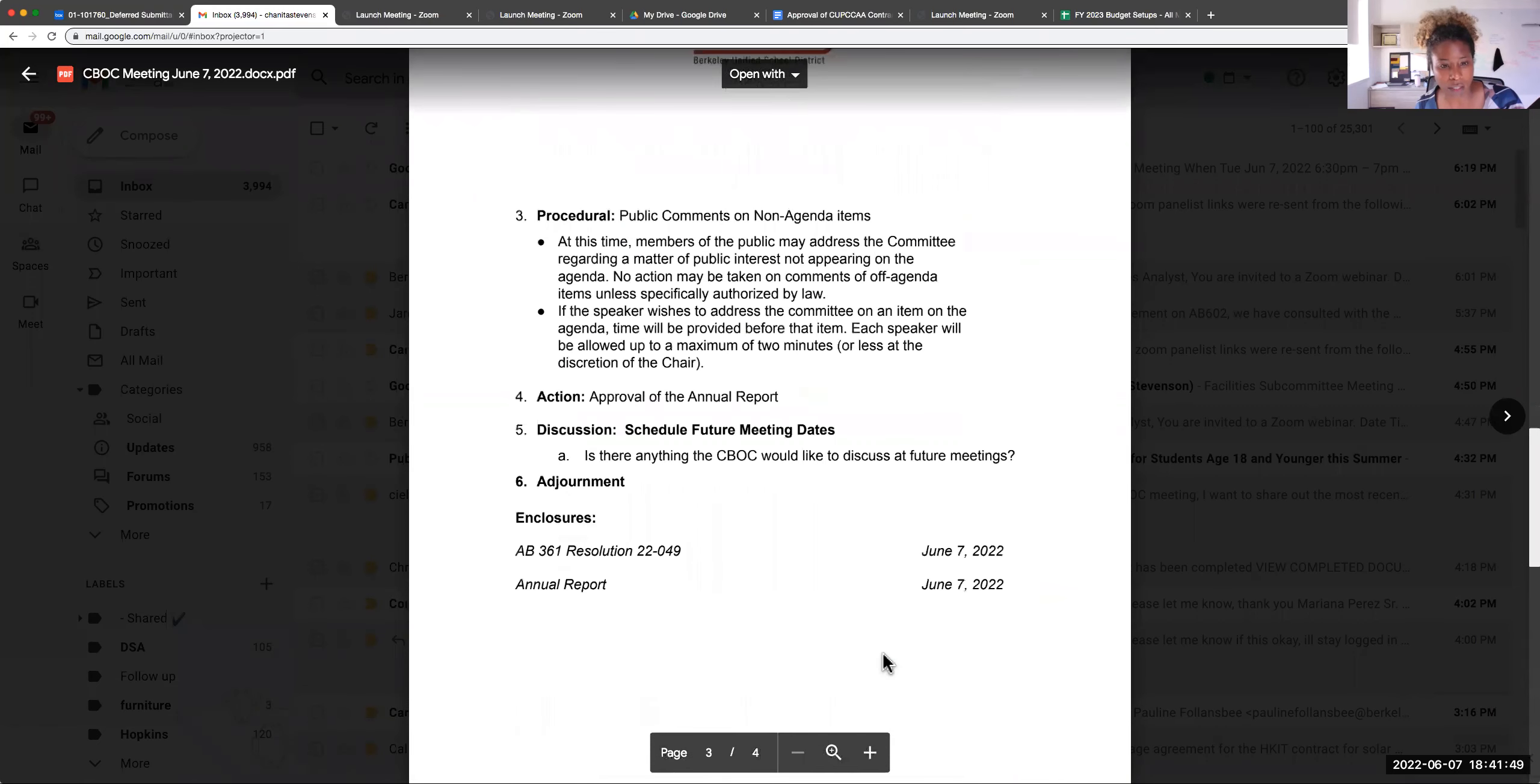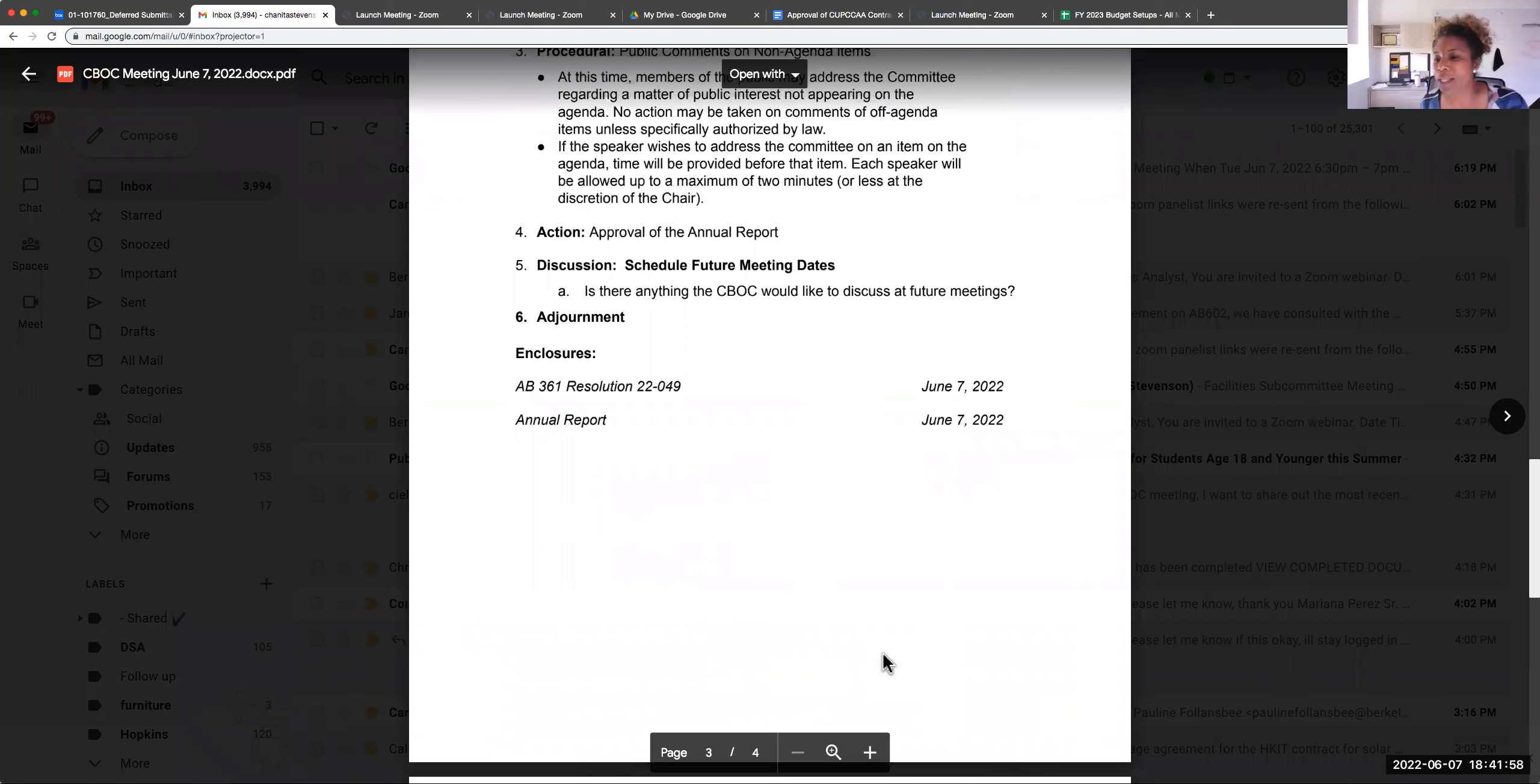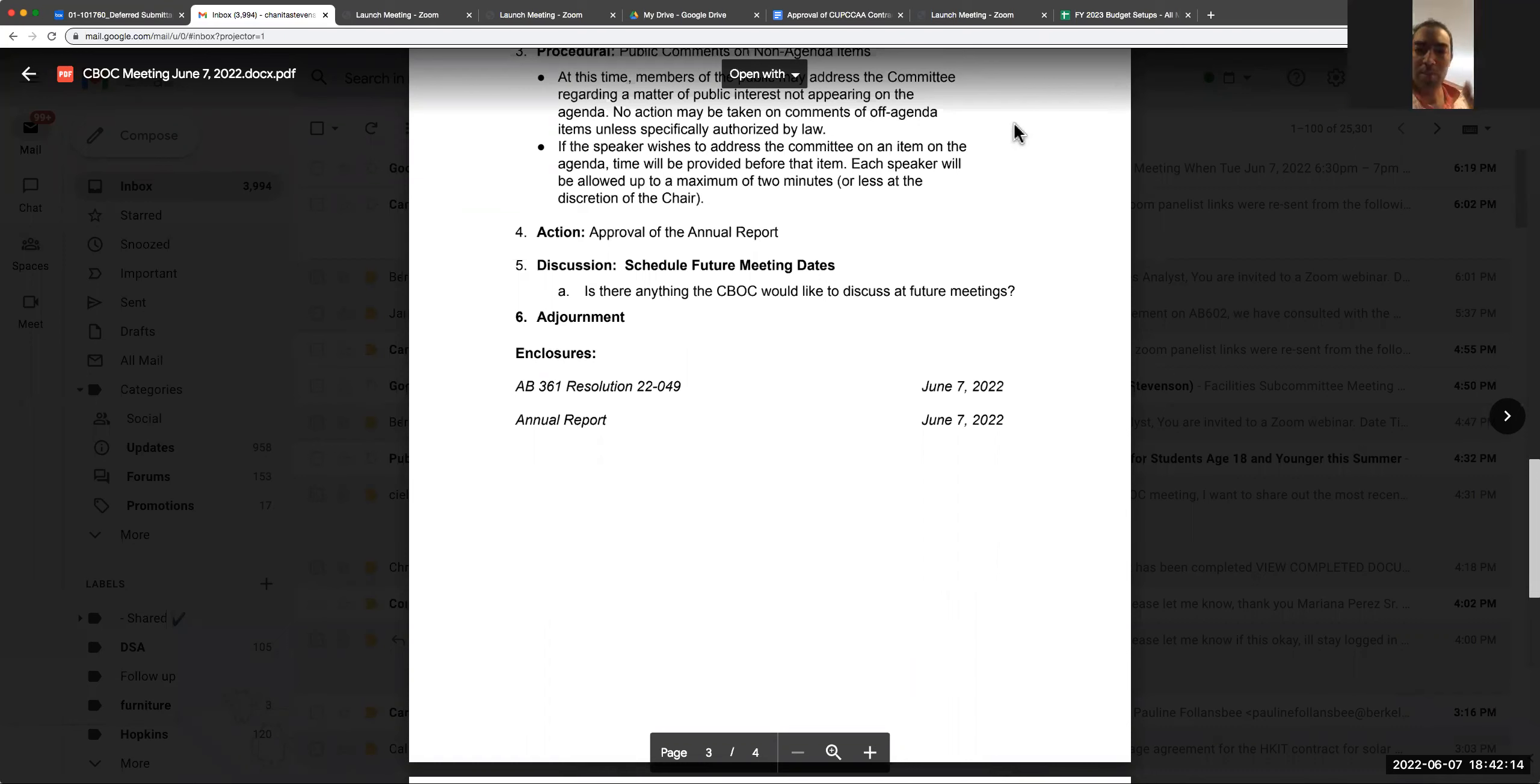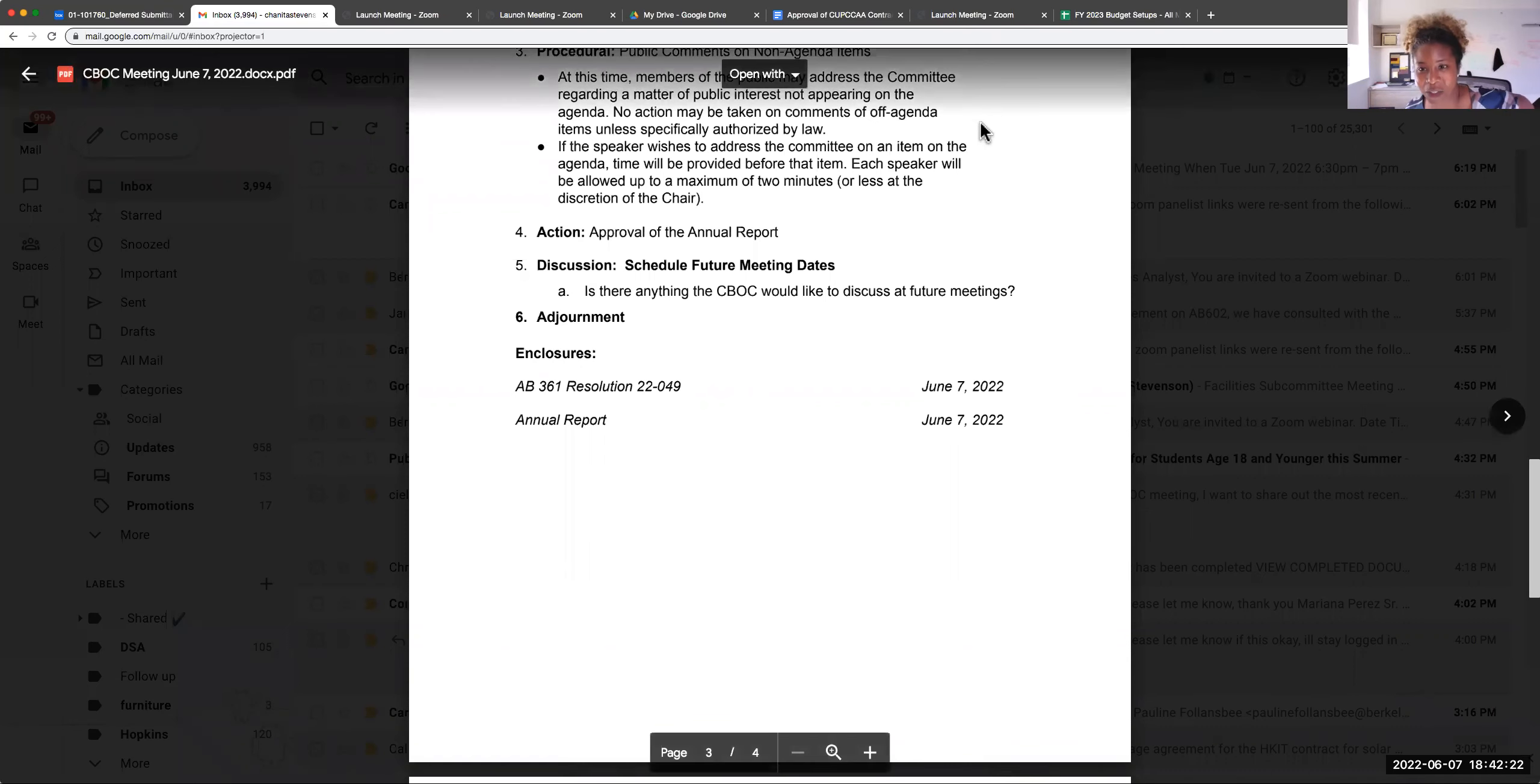That was the final item for tonight's business. Is there anything else we need to discuss? Discussion of future meeting dates we can do offline. I move to adjourn then. I second. Thank you everyone for attending tonight. Thank you very much. Bye.